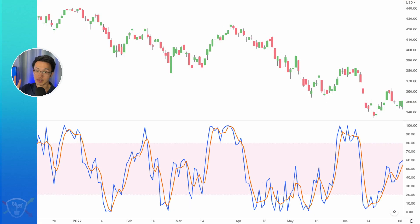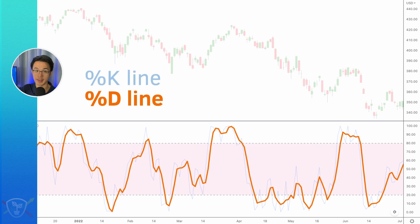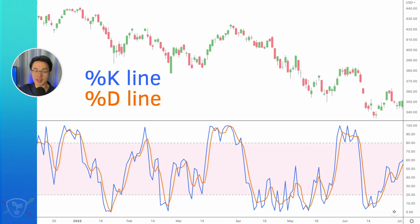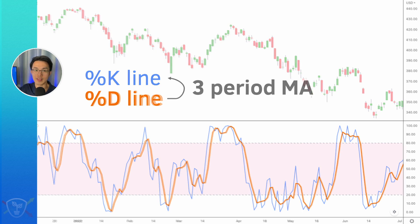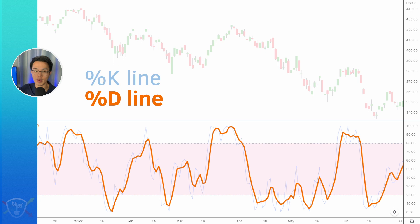The second line in the stochastic indicator is the D line. In our example, the D line is the three-period moving average of the K line. When we're looking for trading signals, we'll be looking to the D line to provide those signals.